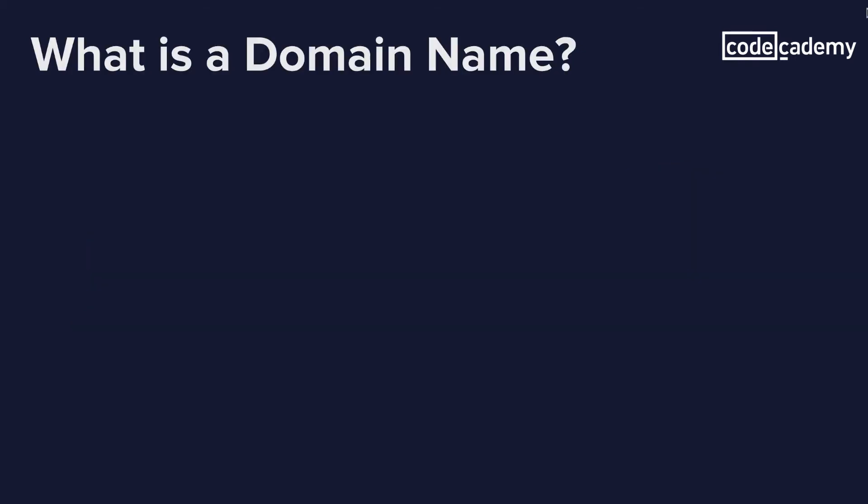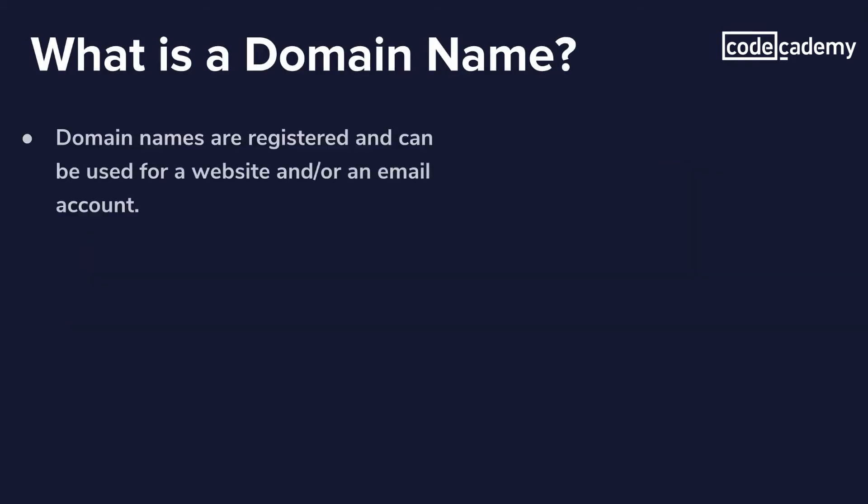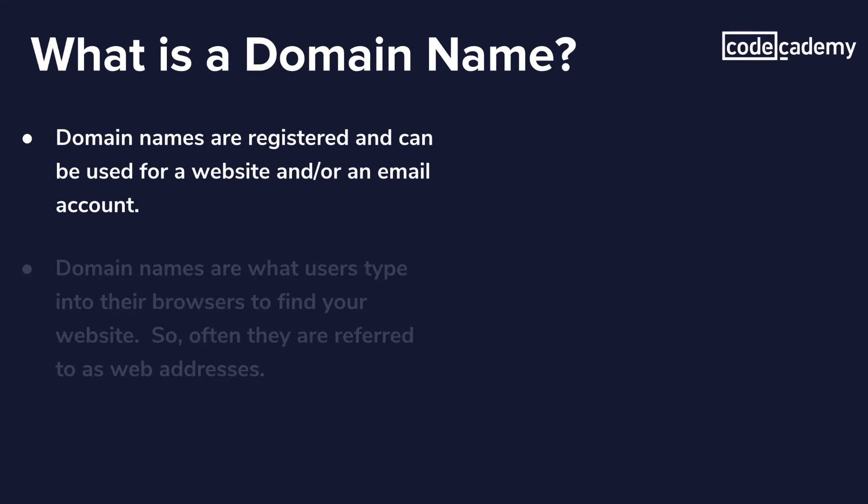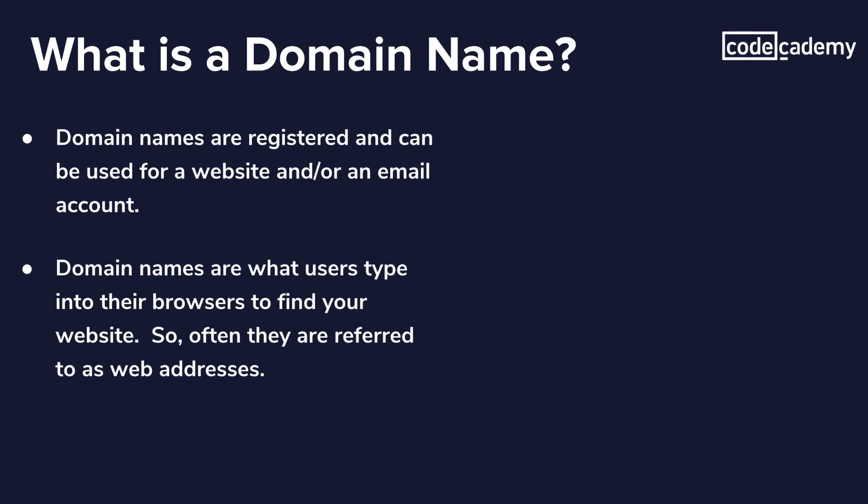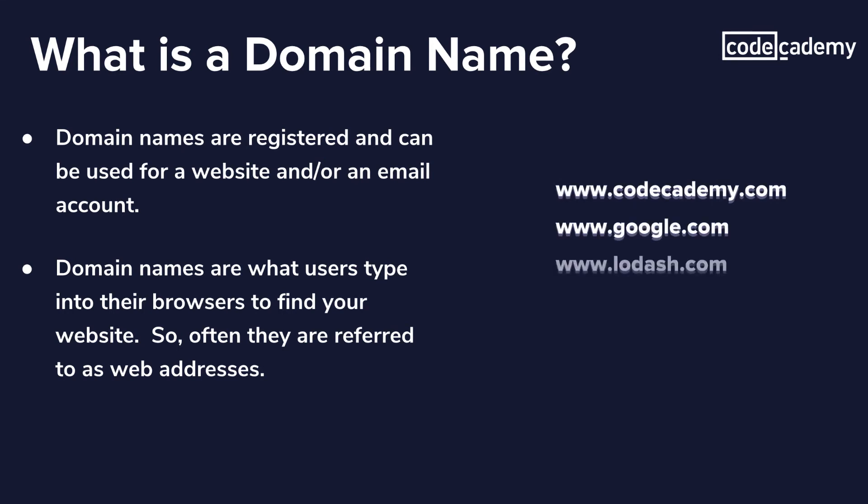When a domain name is chosen, it is registered and can be used for a website and/or an email account. Domain names are what users type into their browsers to find your website. They are referred to as web addresses such as Codecademy, Google, Lodash, and GitHub.